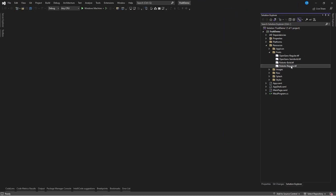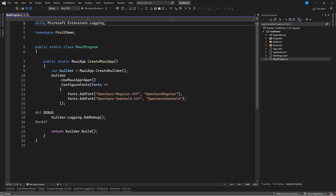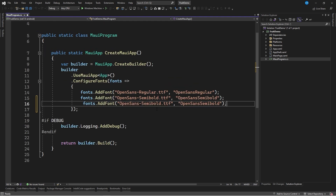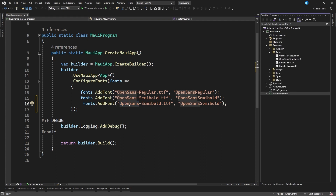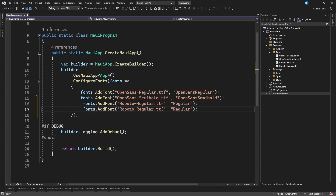Once we have imported them we will go to the MAUIProgram.cs file to register them. We can copy one of these lines and indicate that the font name is Roboto Regular. The first one we can give an alias, for example Regular. I will duplicate this line and change the name to Roboto Bold and the alias to Bold.